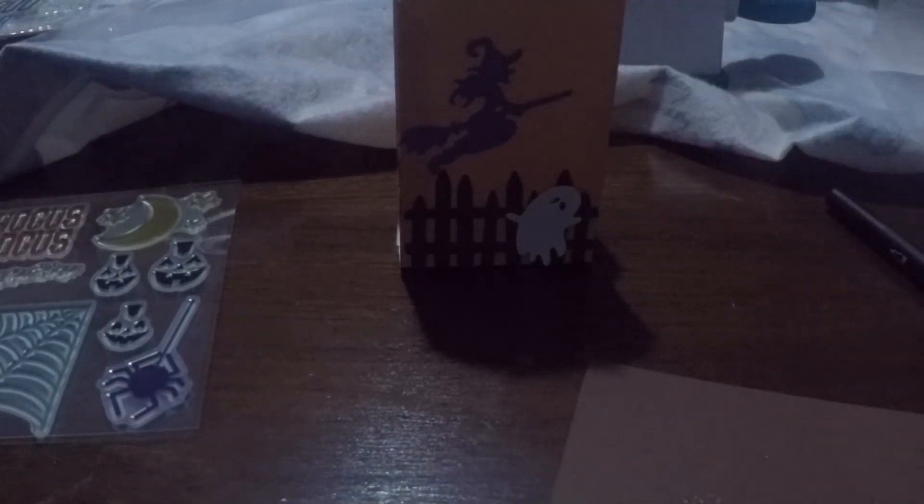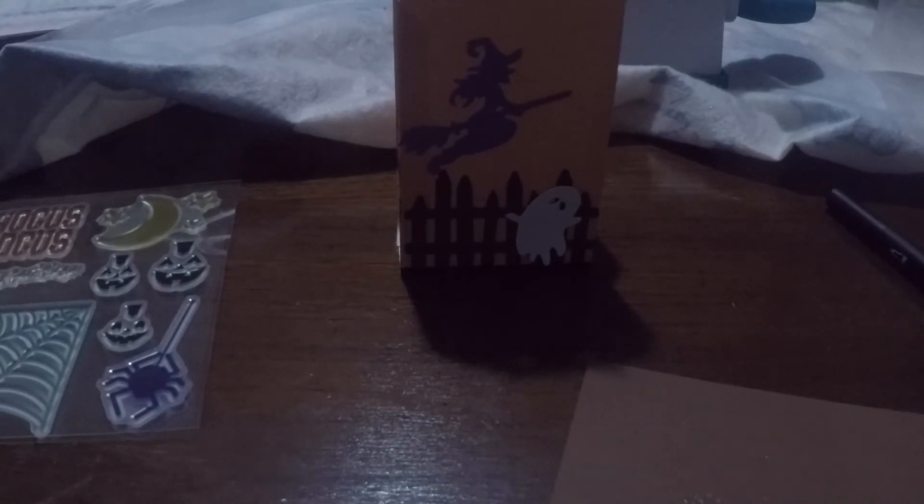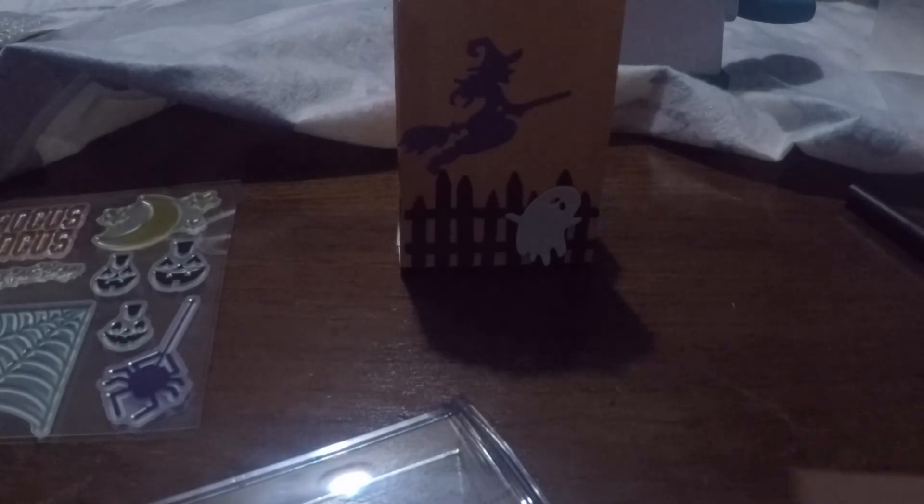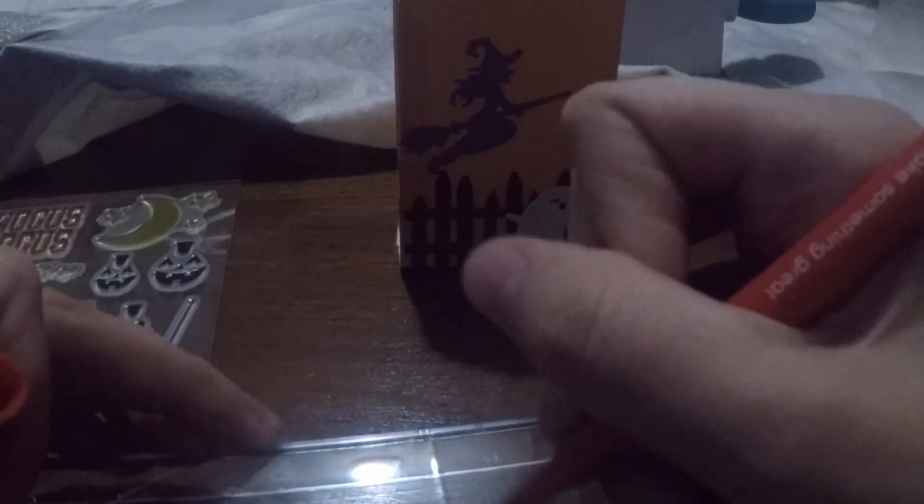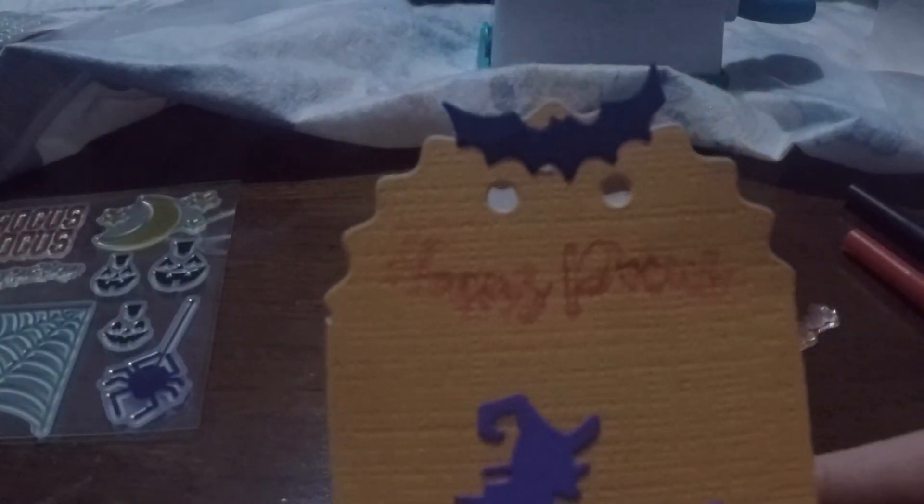And then the last stamp we're going to do. We're going to put Hocus Pocus. Hocus Pocus. And I'm going to do that in red. Because the main witch in Hocus Pocus, her lipstick is red. And right there is my box.